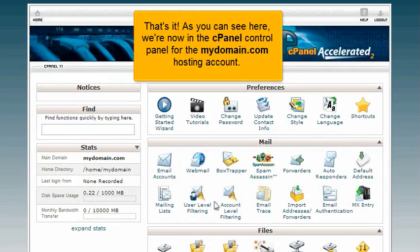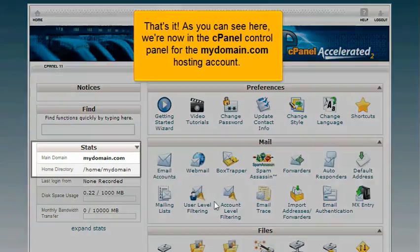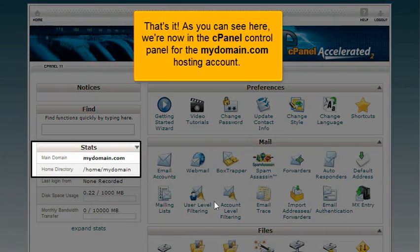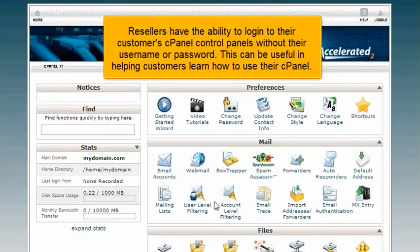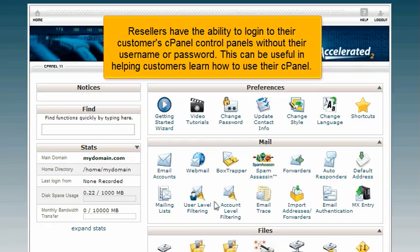That's it. As you can see here, we're now in the cPanel control panel for the mydomain.com hosting account. Resellers have the ability to log into their customers' cPanel control panels without their username or password. This can be useful in helping customers learn how to use their cPanel.